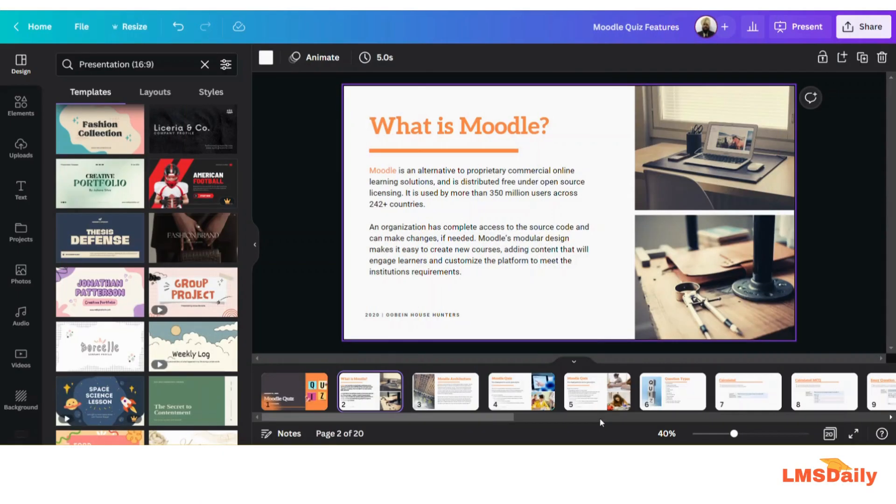Hello friends, welcome to LMSdeley.com. In today's video I will show you how you can integrate Canva designs in your OneNote notebook.